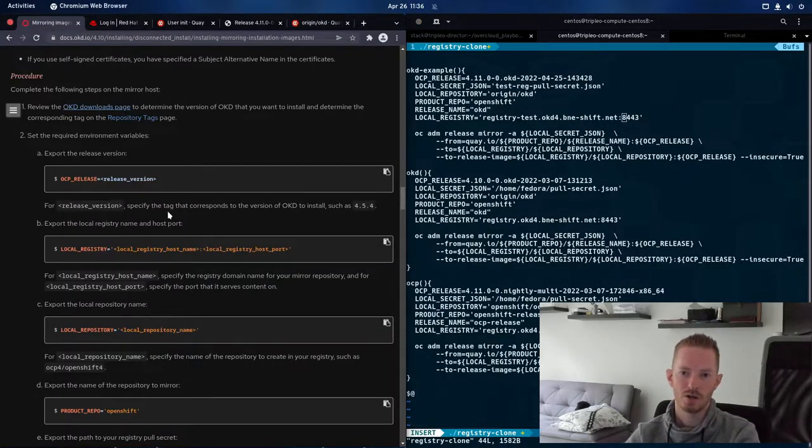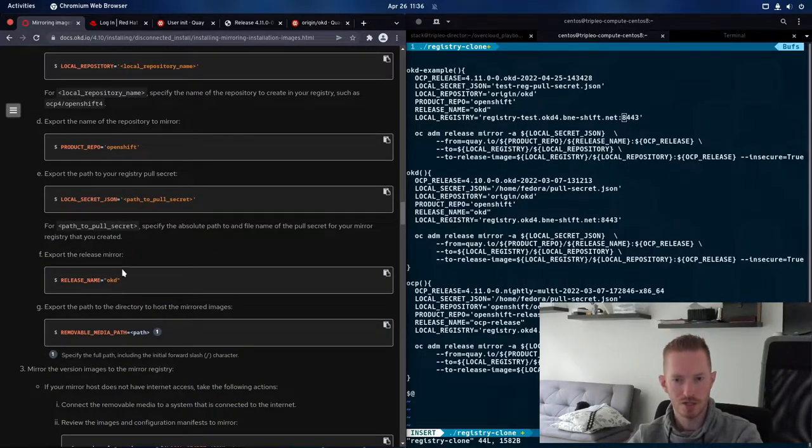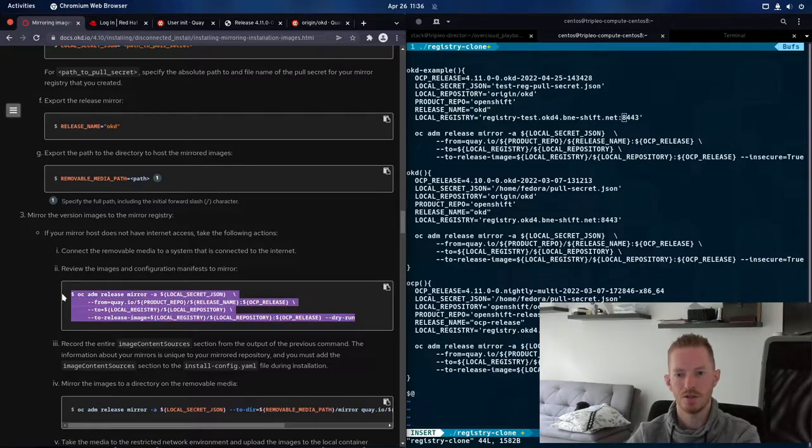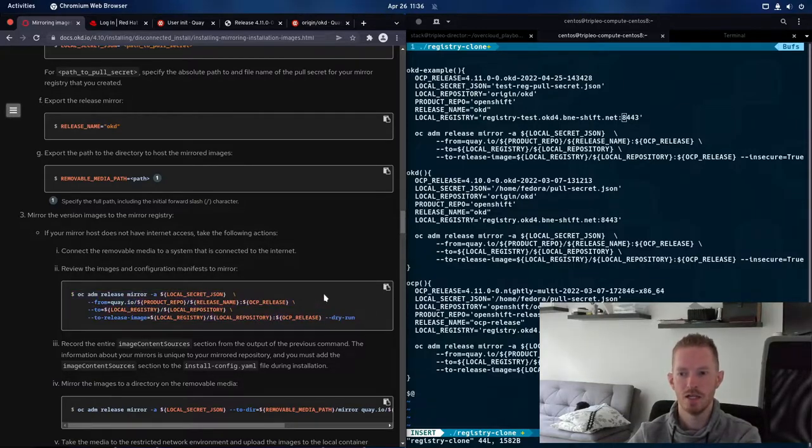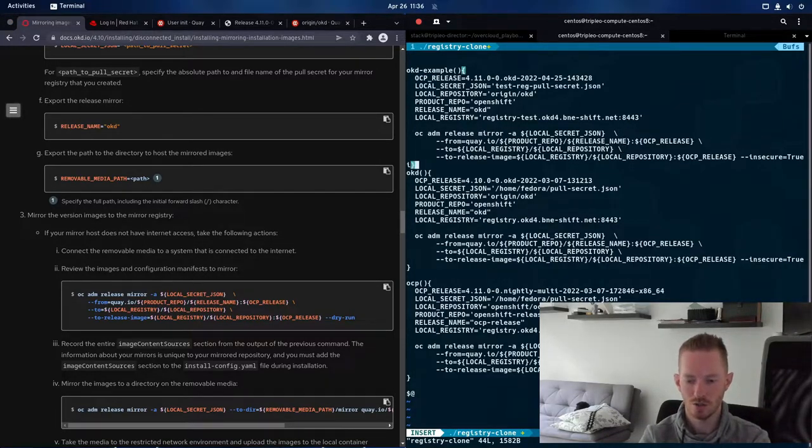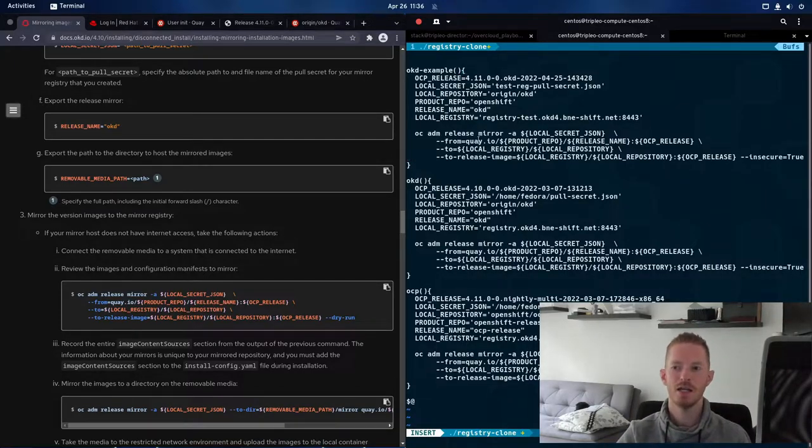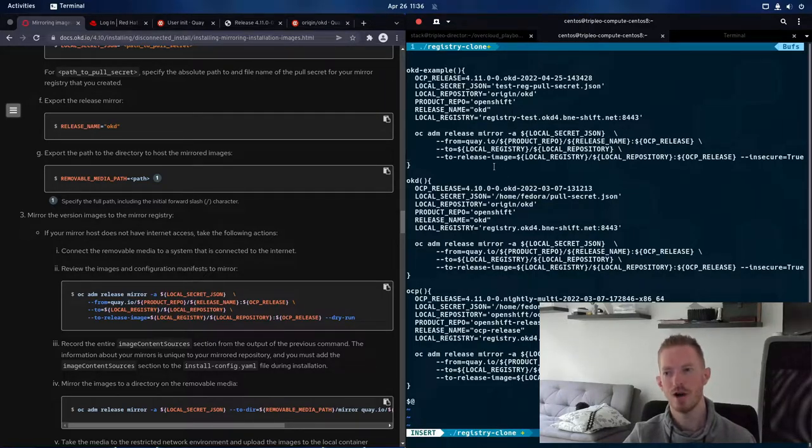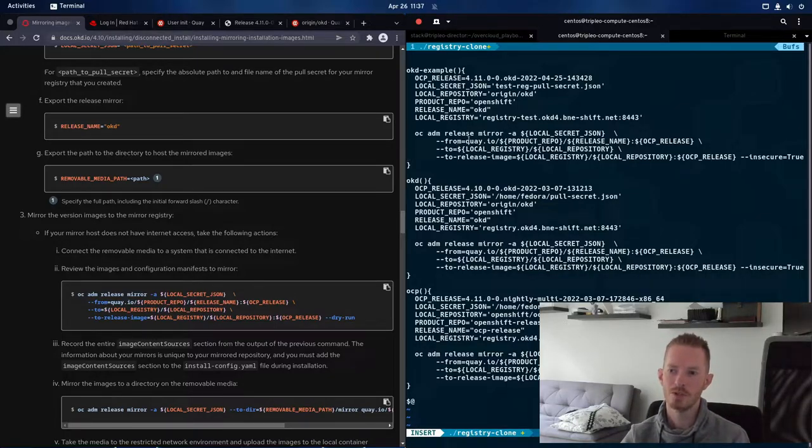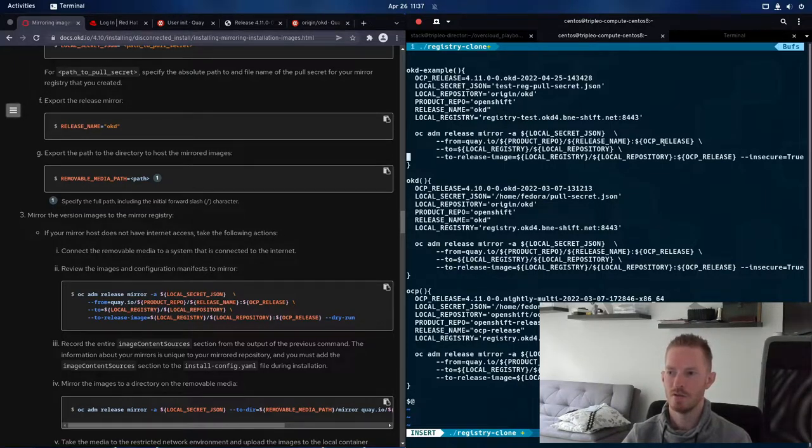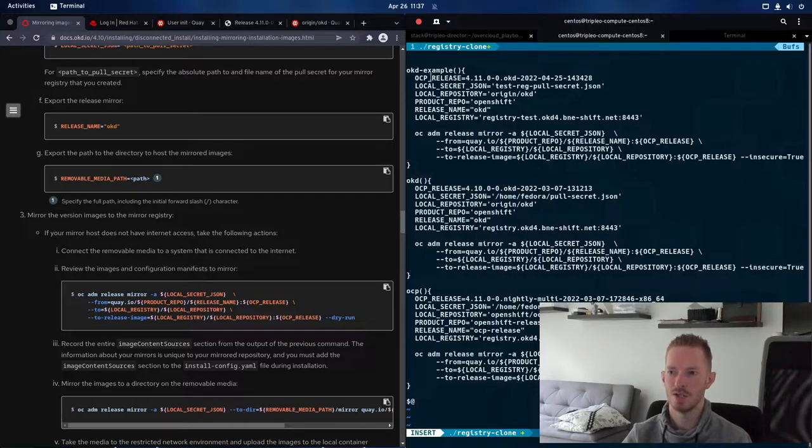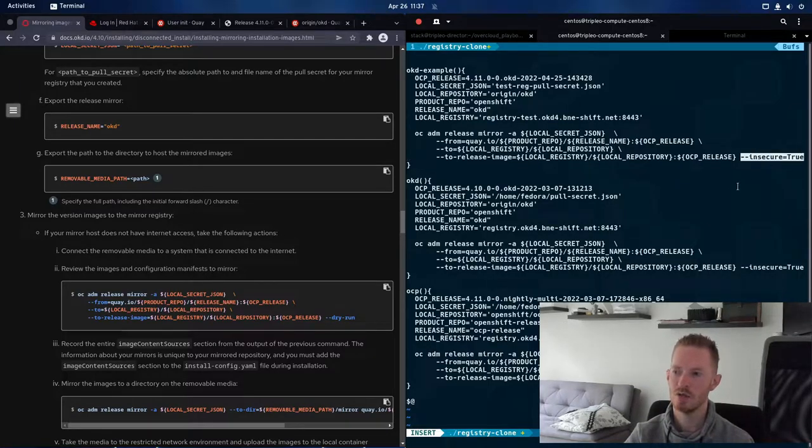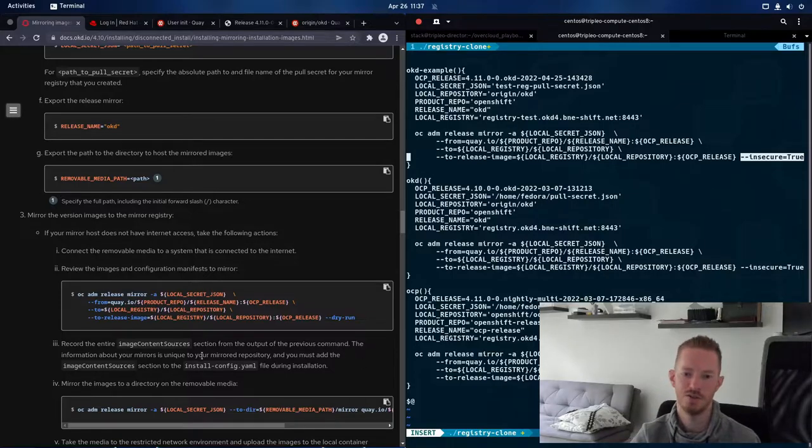So, back to our documentation. We've now gone through each of these exports here. And we want to then run this ocp-release-mirror command. So you can see that I've just included that within my function over here in this script we're editing. So then we run ocp-adm-release-mirror-a. We give it the pull secret. That comes from our pull secret that we've just provided above. Then our registry that we're pulling from. So we're going to pull from quay.io, the openshift repo, the okd-release and the ocp-release. And we're going to push it to our local registry in that same place. And we need to make sure that we include insecure true because we're not using valid TLS certificates.